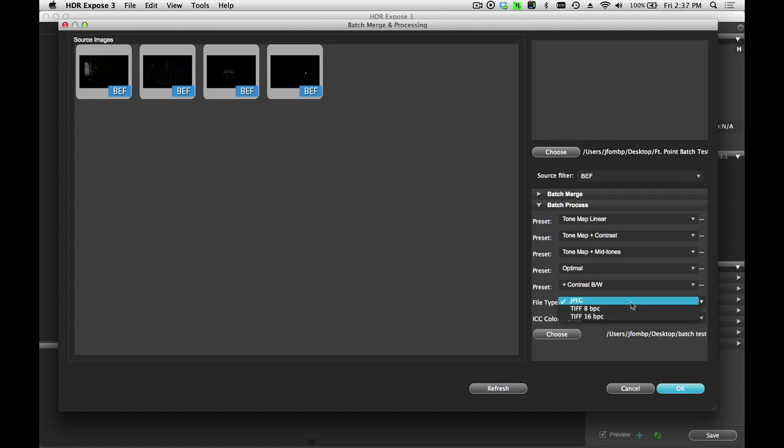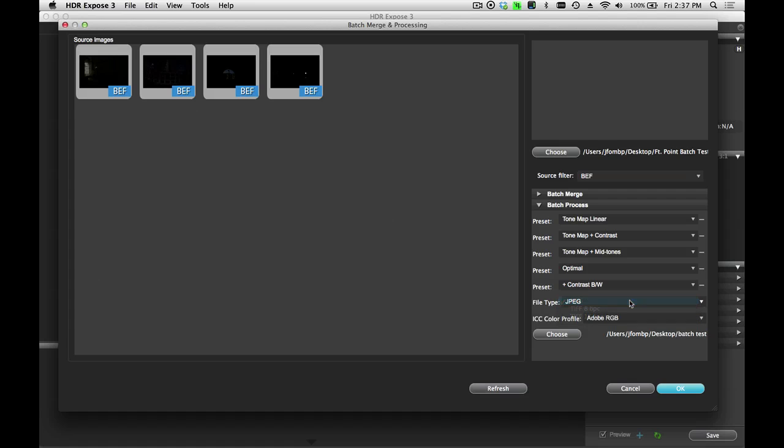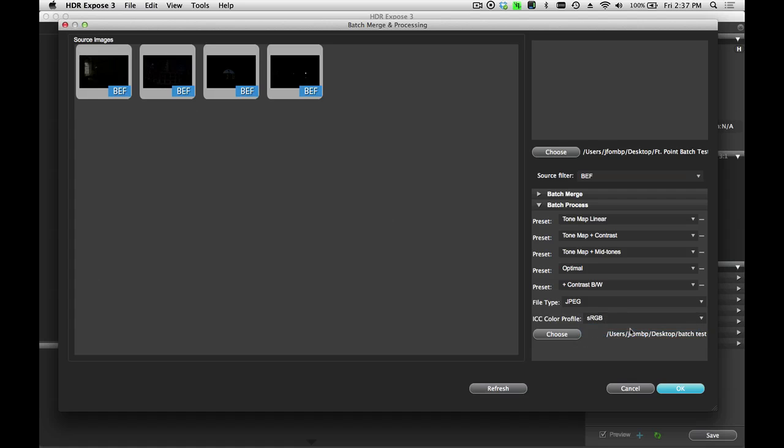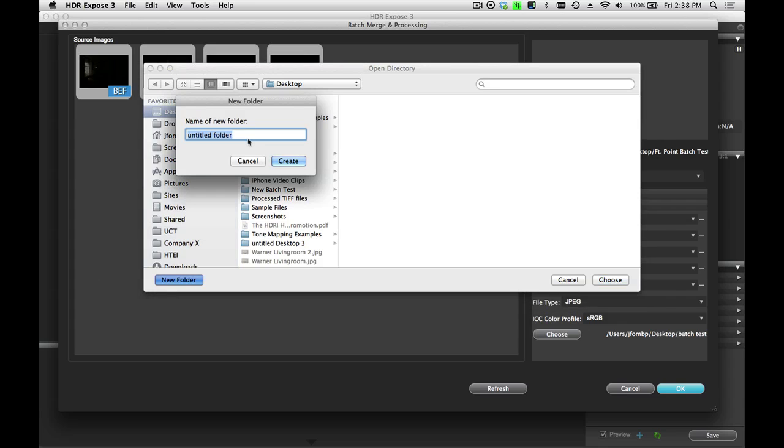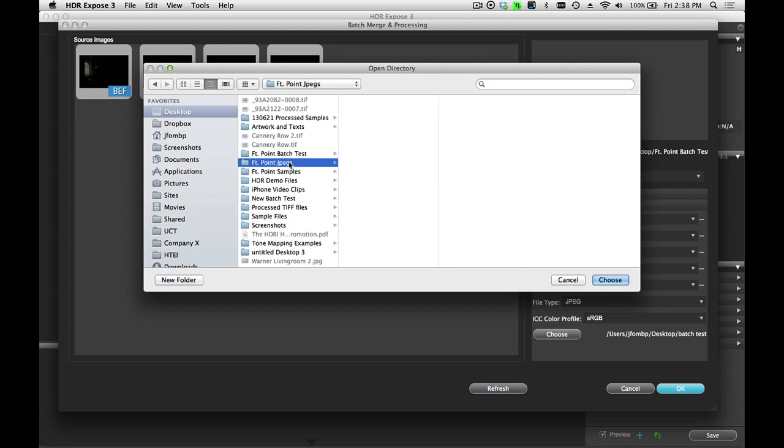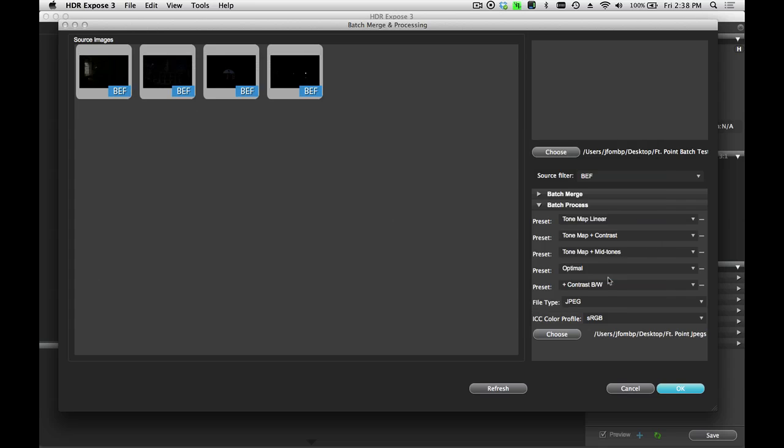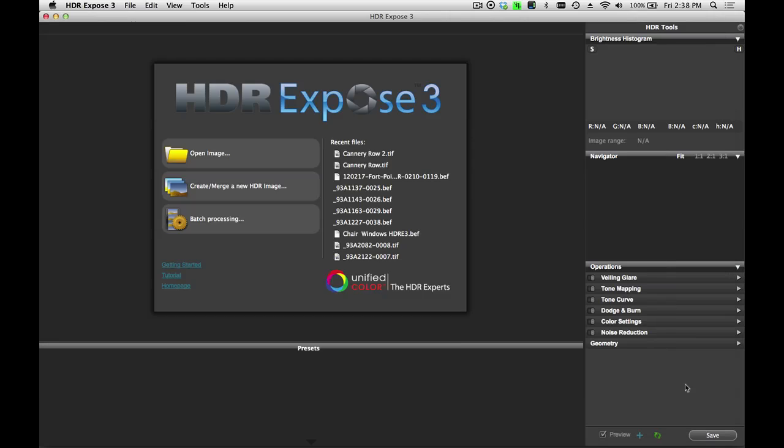Again, here I can select the type of file that I want, JPEG, 8-bit TIFF, or 16-bit TIFF. In this case, I'll make JPEGs. And I'll also apply the sRGB profile to that. And then I'm going to choose a new folder where I want these output files to be saved. I'll create a new folder and I'll call this one FortPoint JPEGs. And then I'll choose this and say OK.